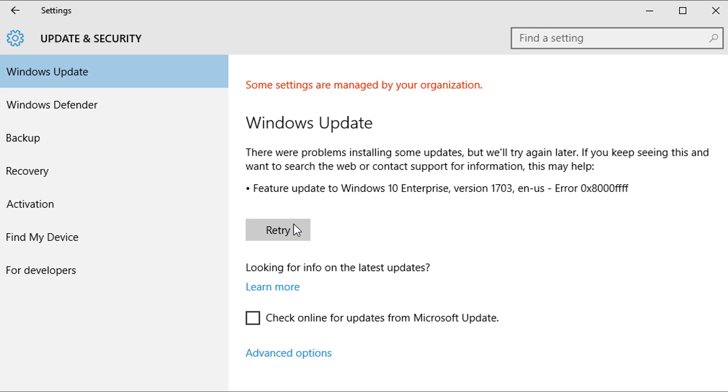It's very common to have Windows 10 updates get stuck, and even when you hit retry it just comes back with the same error message. So how do you clear that out?